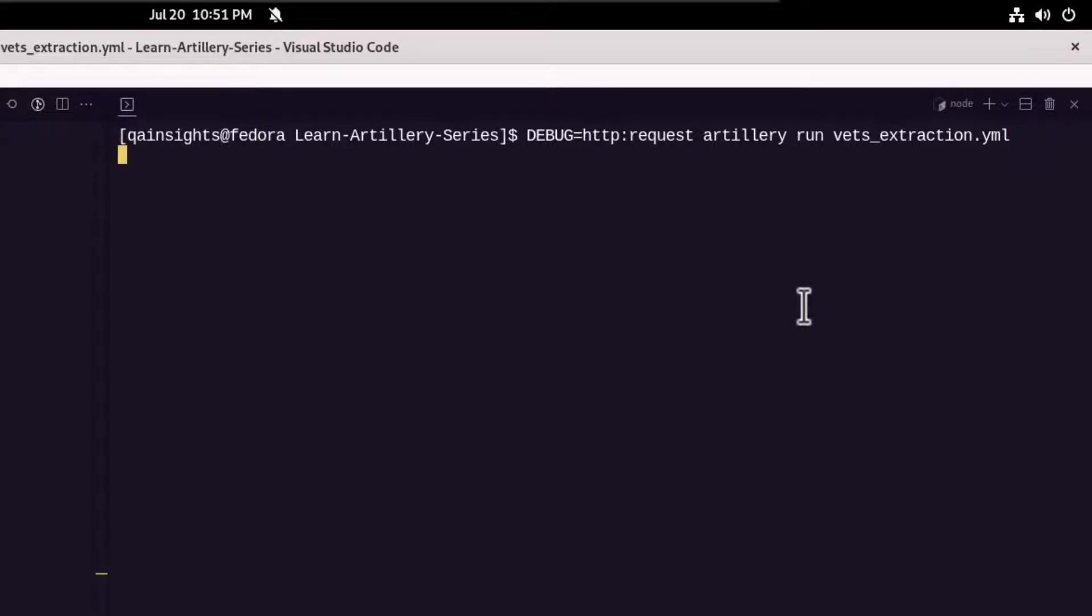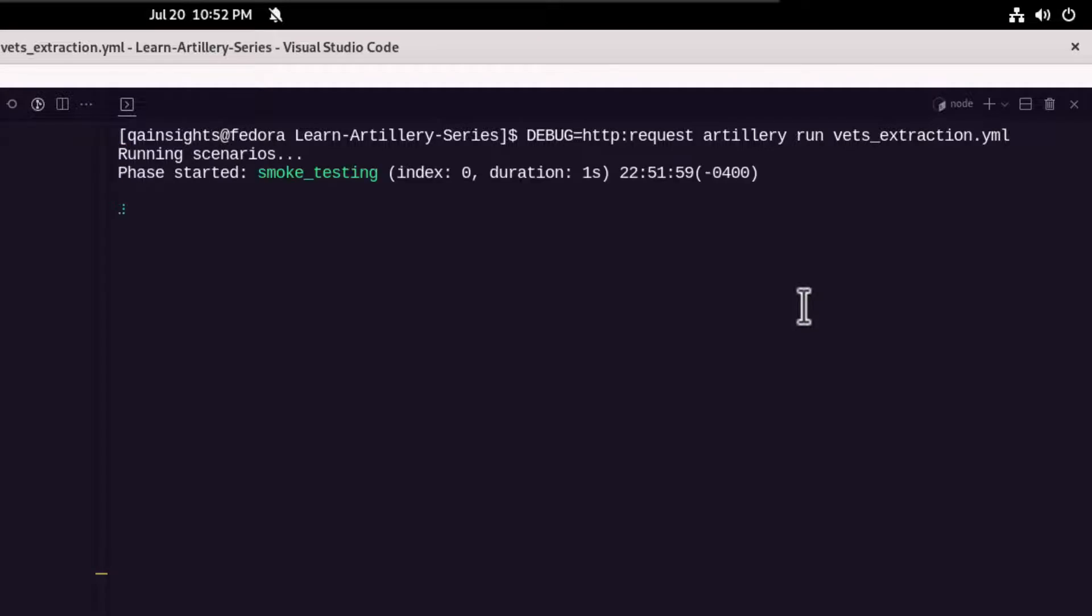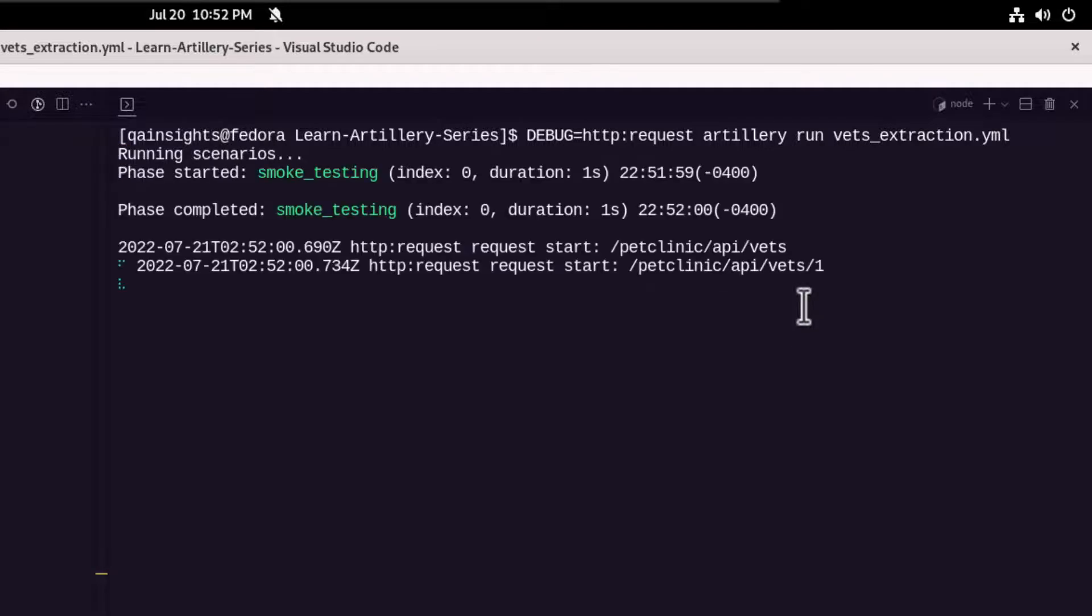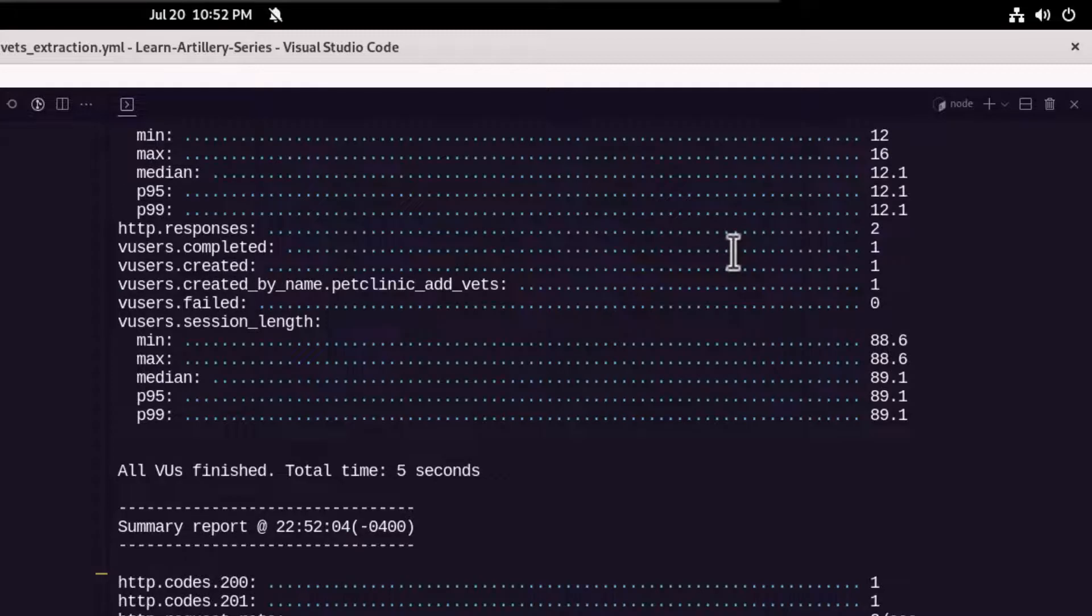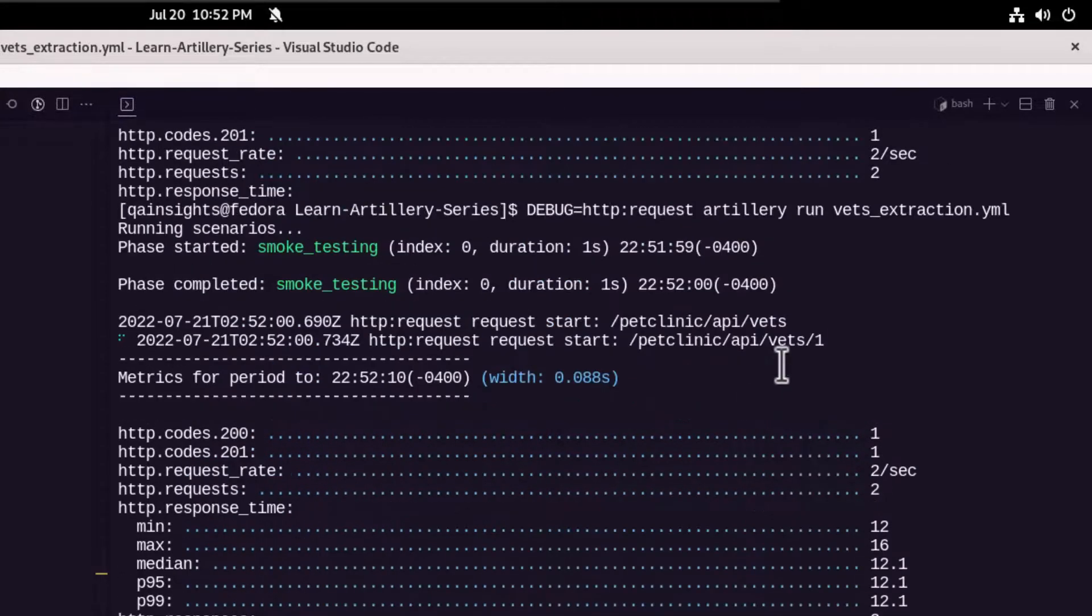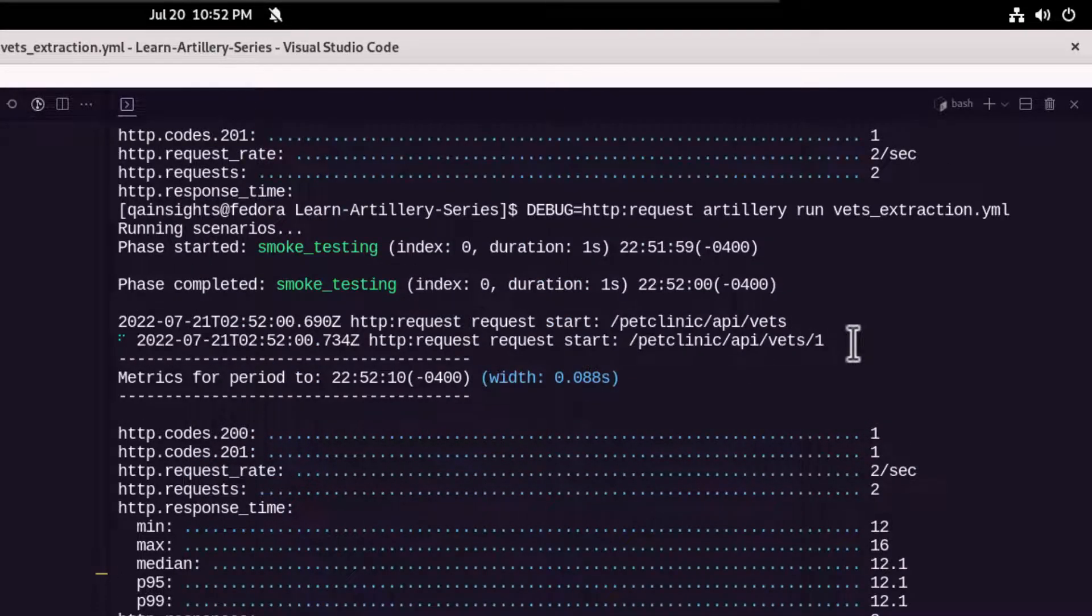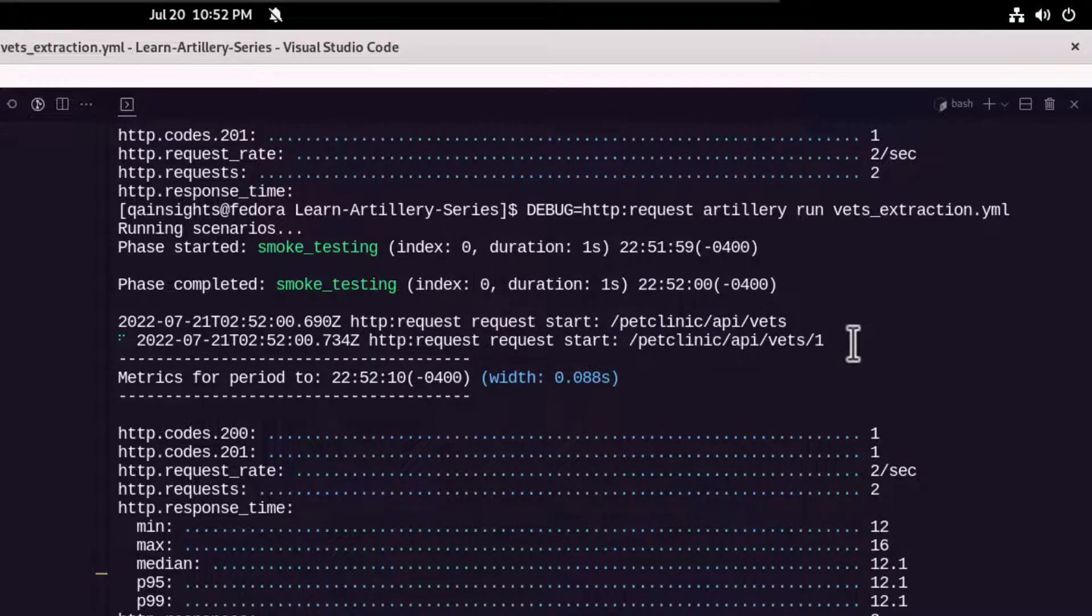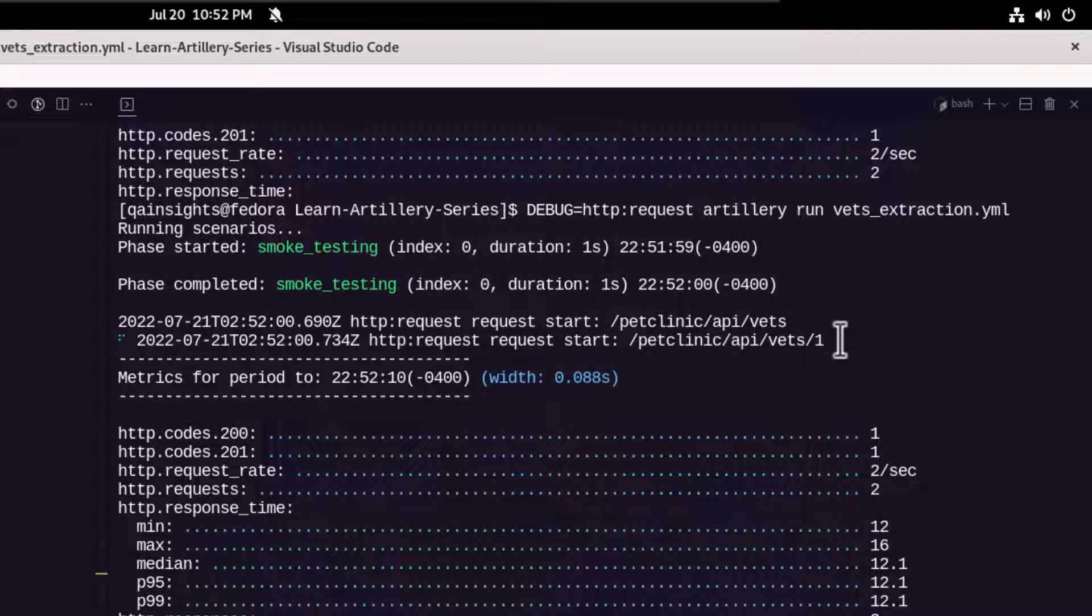So this will display the request URL for both the requests. So here as you see, the first request is slash api slash vets and second one is petclinic slash api slash vets slash one. So this one is coming from the previous request because we are using the capture method to extract the information. So this is how you can display the request details while debugging.